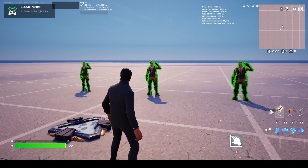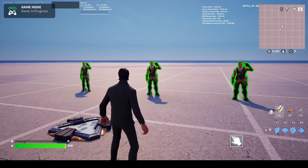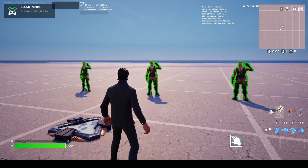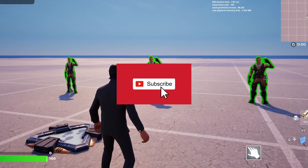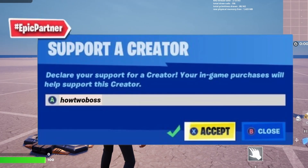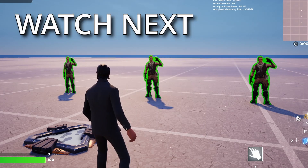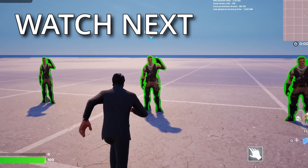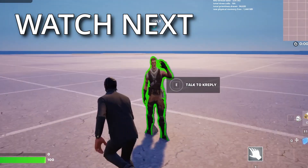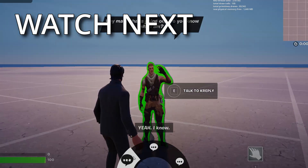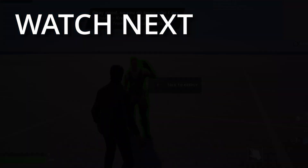This is how we make custom conversations using dialogue trees, custom UI, and everything in UEFN — it's pretty cool. Sadly this isn't available in Creative 1.0 since you need to use the dialogue trees, which you can't in 1.0. Anyway, that's about it for the tutorial — remember to like, subscribe, use my code in the Fortnite Item Shop, and thank you to all the channel members. I'll see you all around.